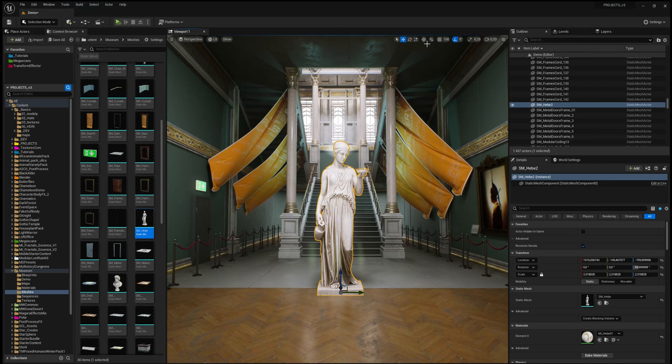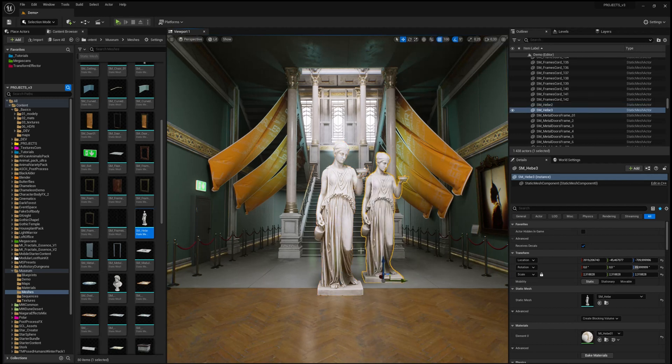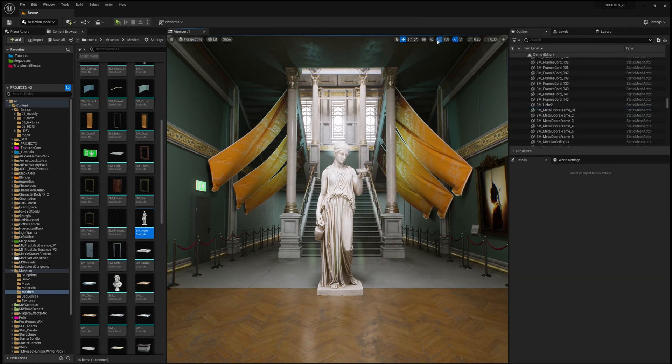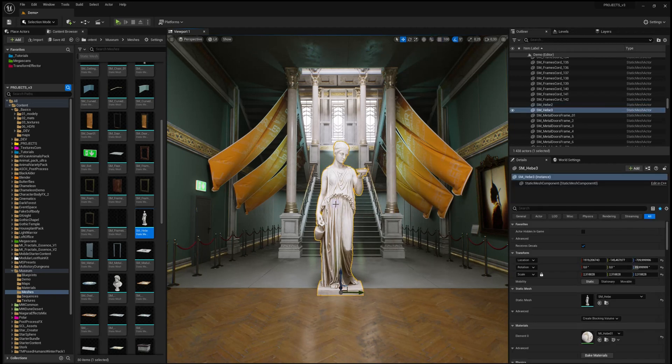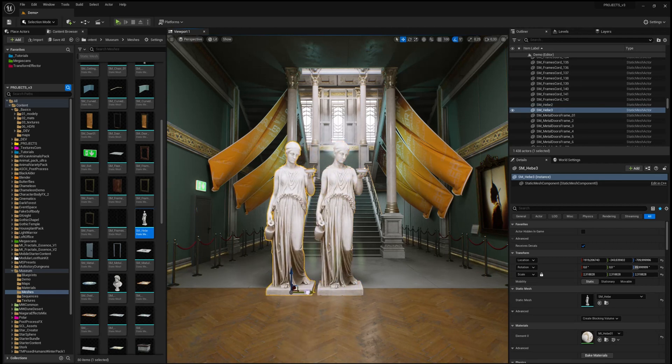When you turn on the grid snapping and click on Ctrl-D, you see your duplicate is moved. But when I turn it off and hit Ctrl-D, it creates the duplicate at the same place as the original.